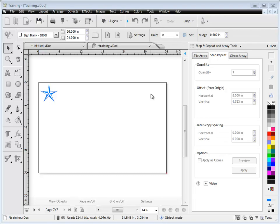In this quick lesson I'm going to show you how to use the step and repeat tab from the step and repeat and array tools from within the design center.